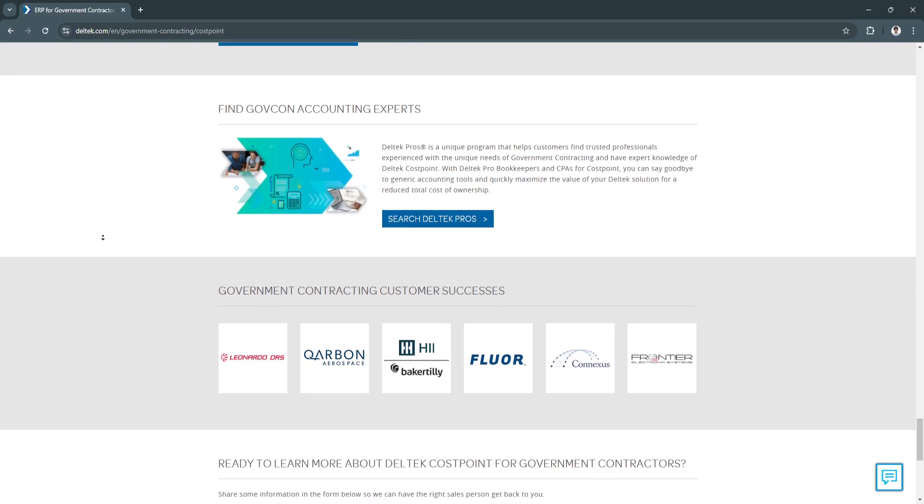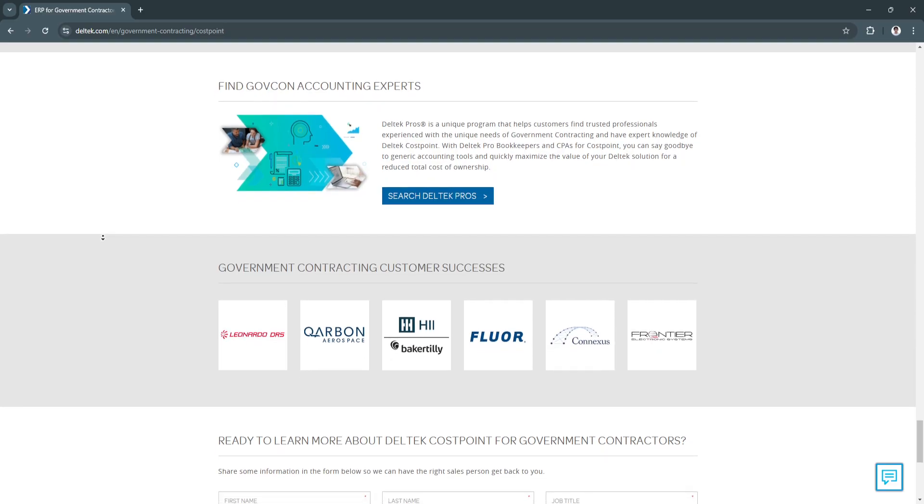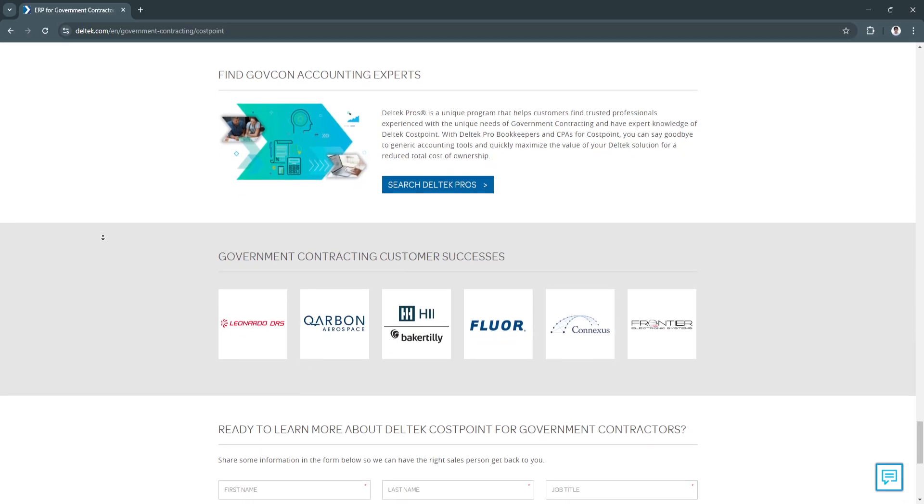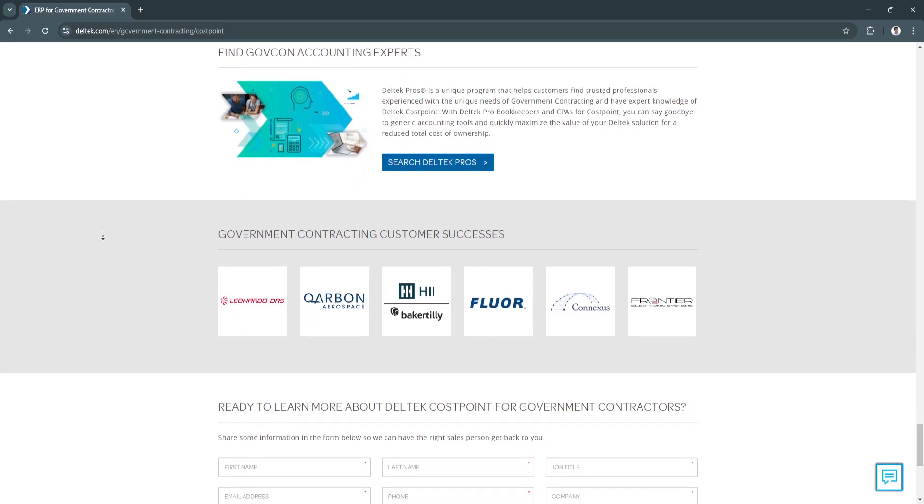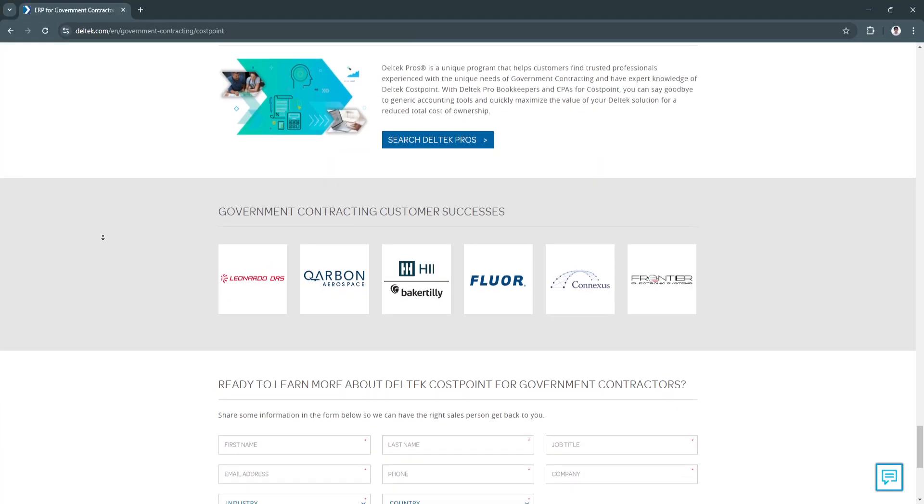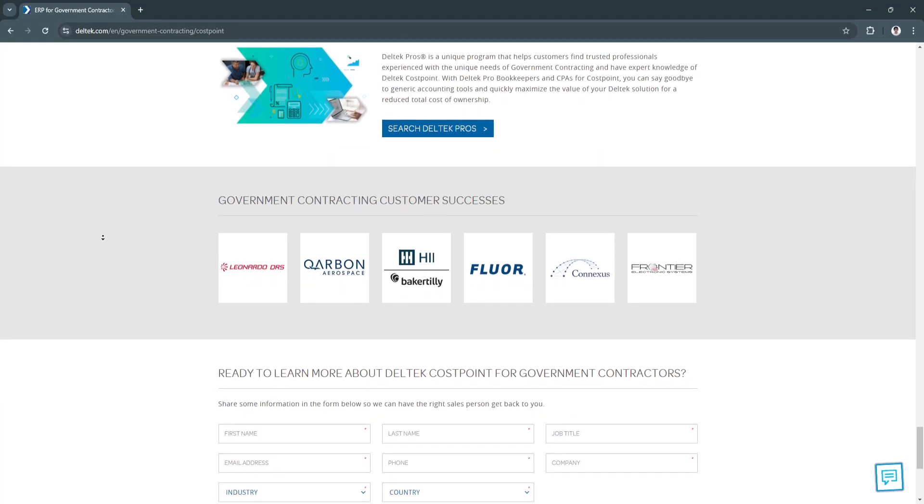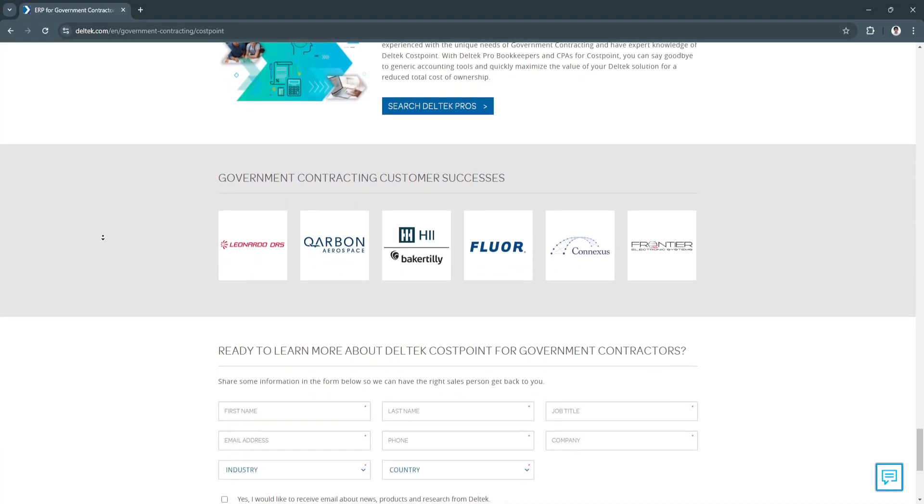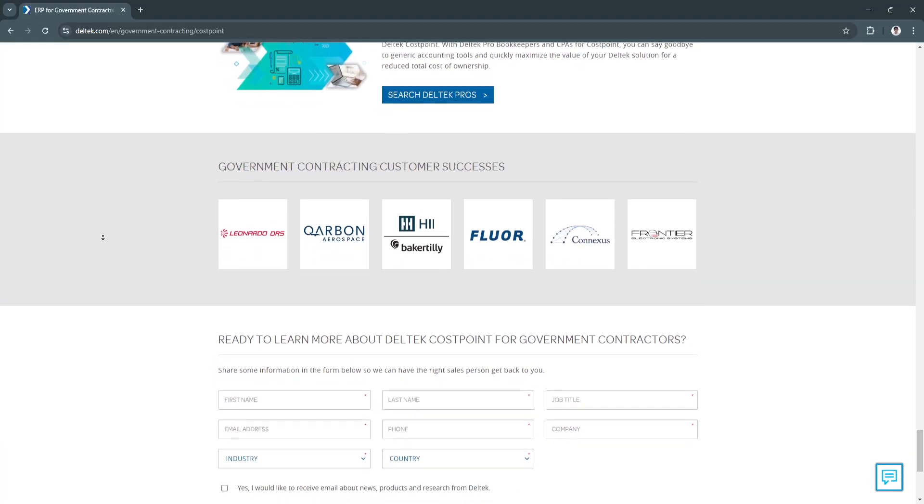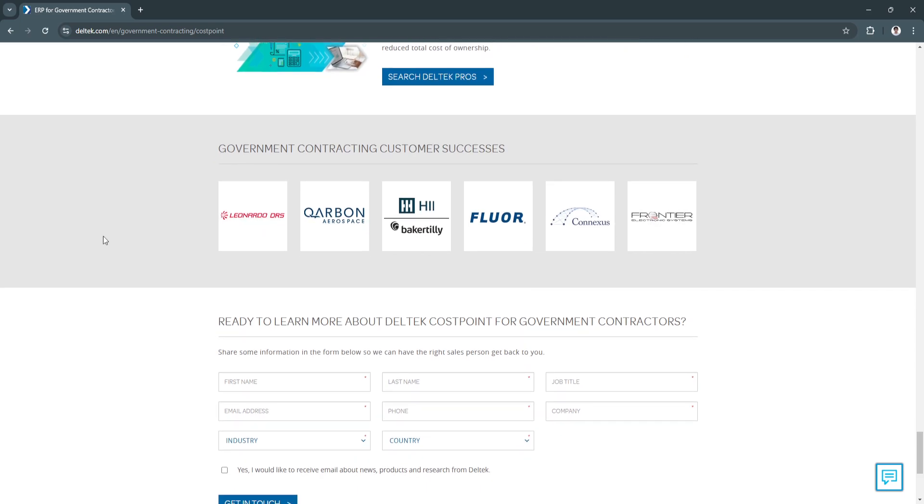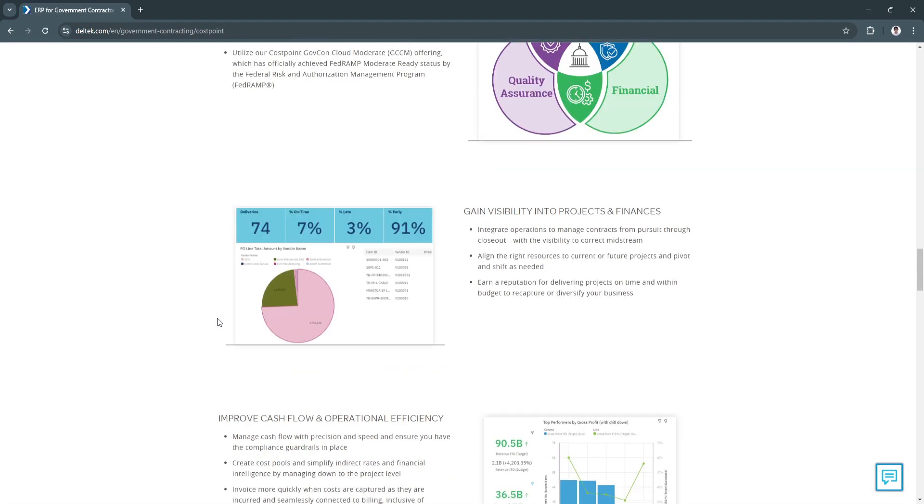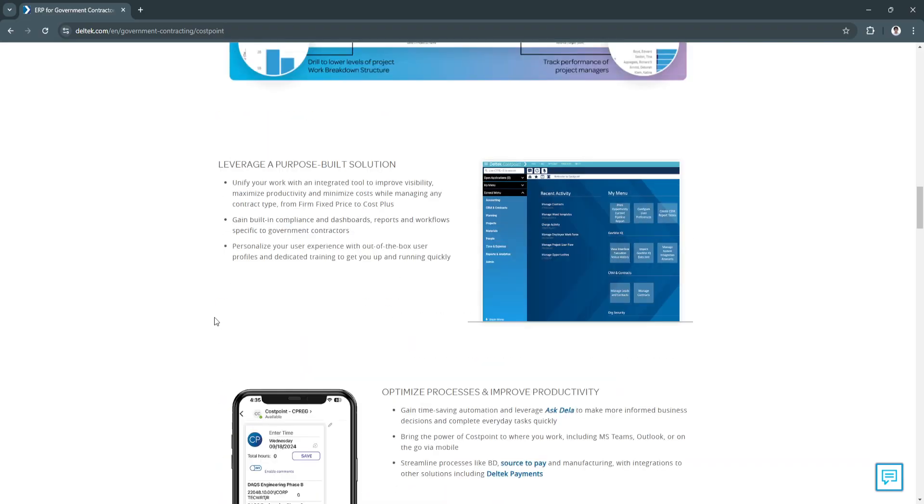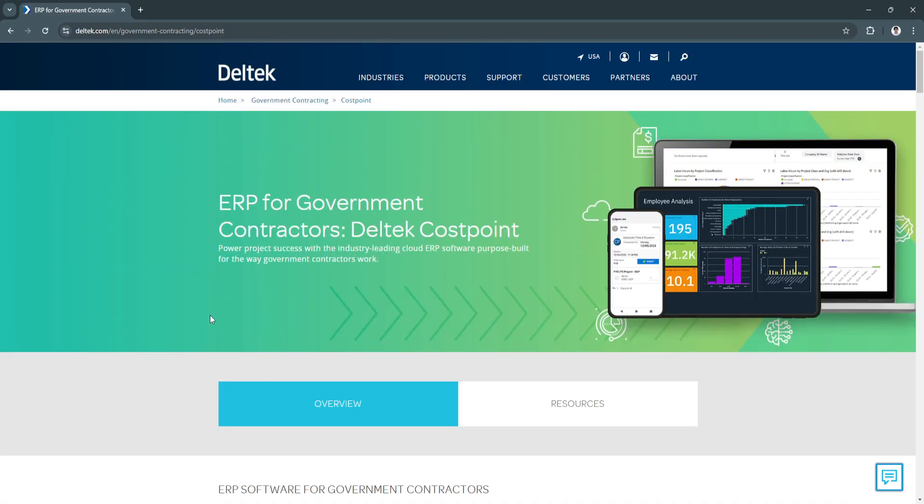Basically, Deltek Costpoint is a powerful project management tool specially suited for organizations managing government contracts or complex projects that require rigorous compliance and precise financial tracking.